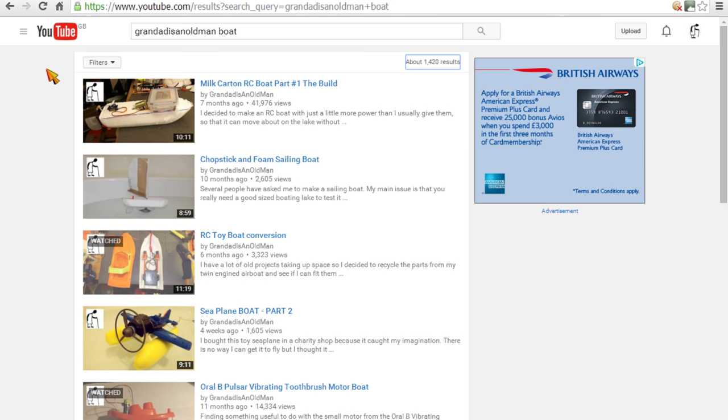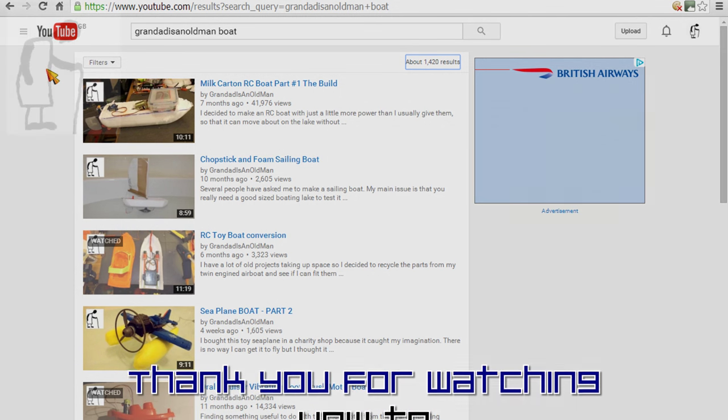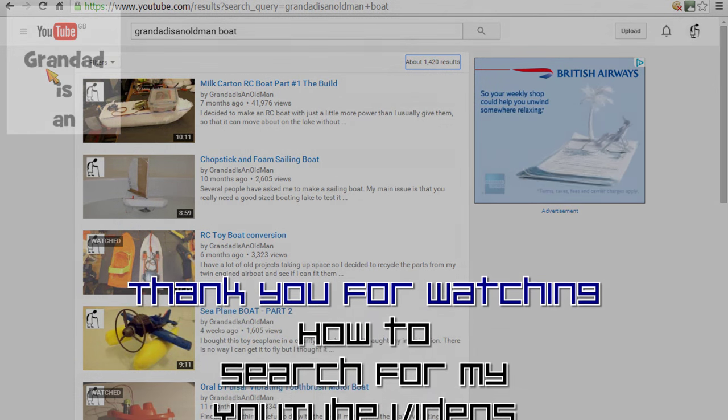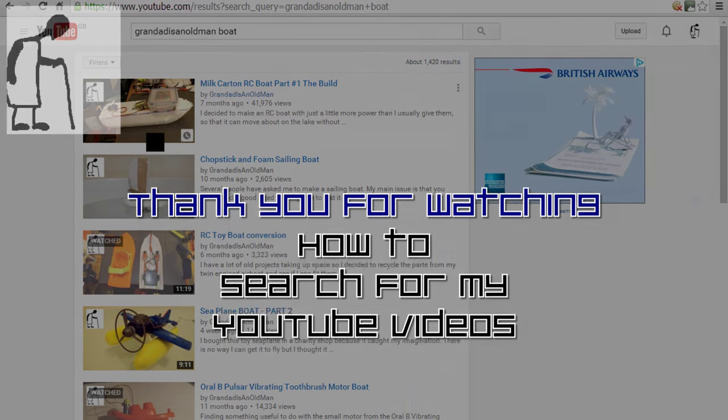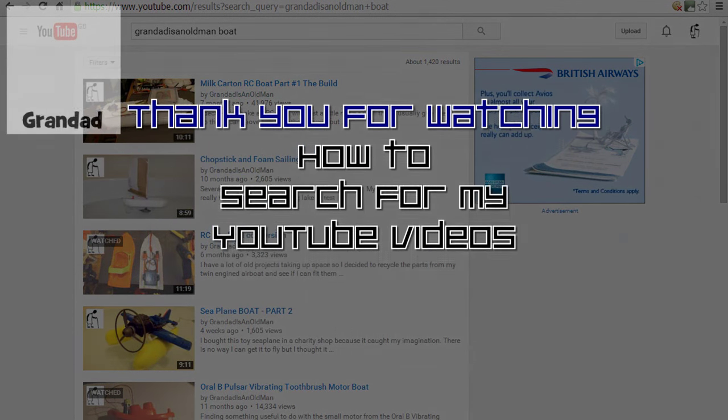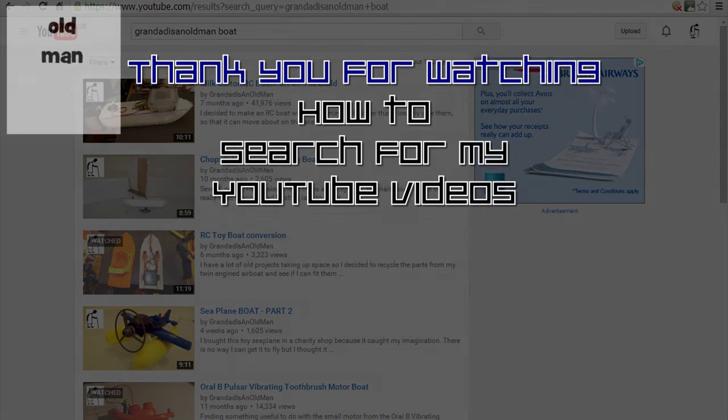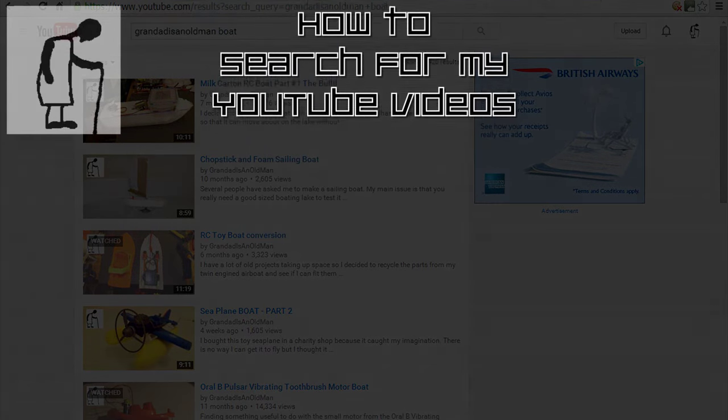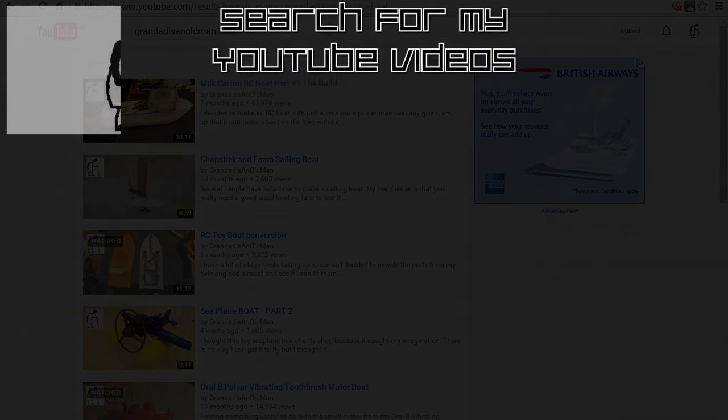I have done another how-to video on how to do this when you're using your mobile phone, your smartphone, and using the YouTube app on there. So I'll put a link to that in the video description. But this is how to find it on your normal PC browser. I hope that helps. Job done.